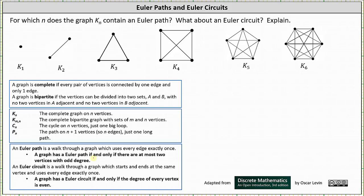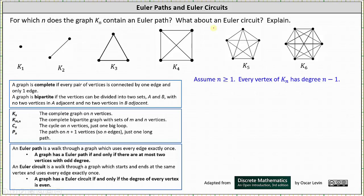Notice above we have the graphs of K sub one through K sub six. For this problem we will assume that n is greater than or equal to one, and for every complete graph K sub n, each vertex has degree n minus one.